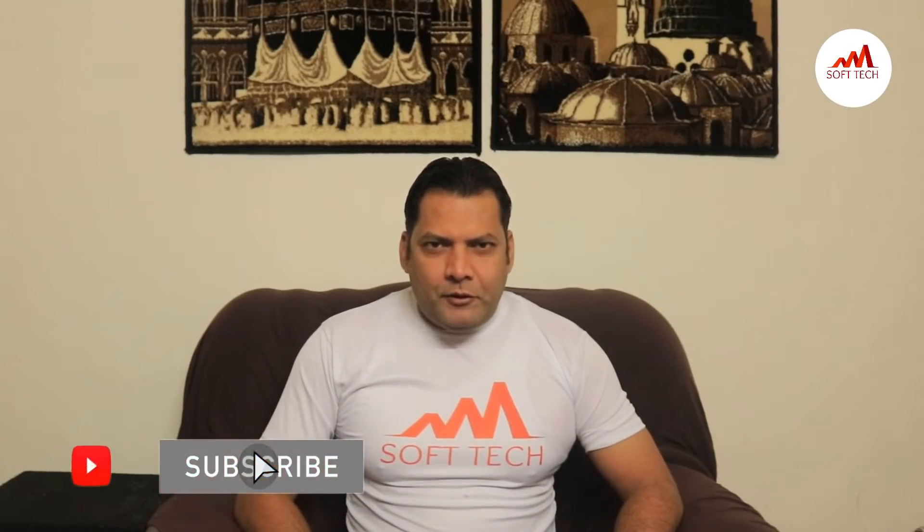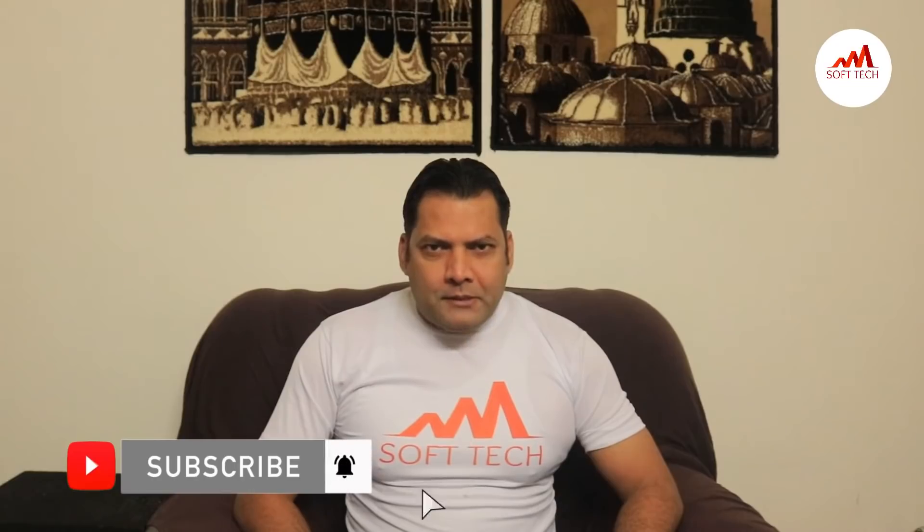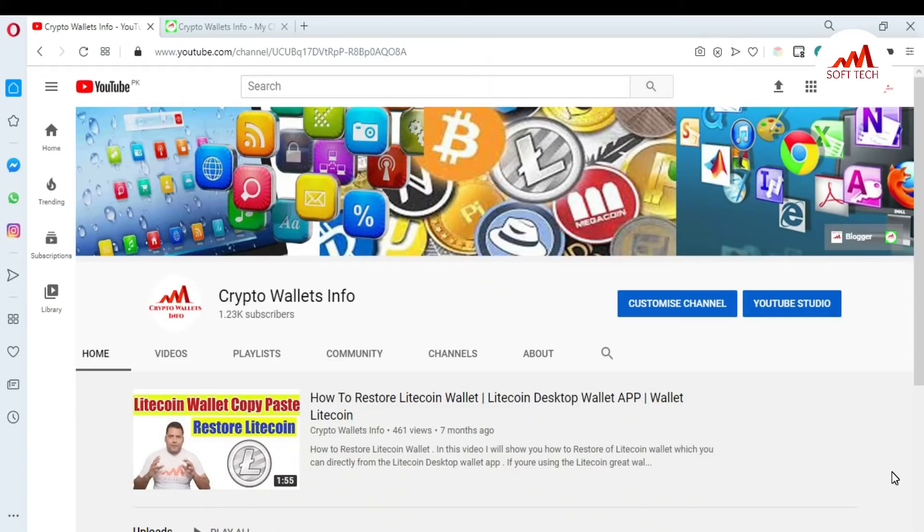If you want to get more information about cryptocurrency, you must watch this video till the end and also subscribe to my channel, like my video, share with your friends, and press the bell icon button. In this video, I'm giving you information on how to take